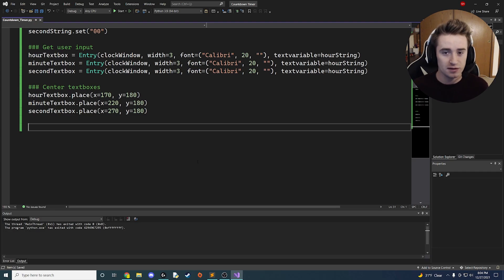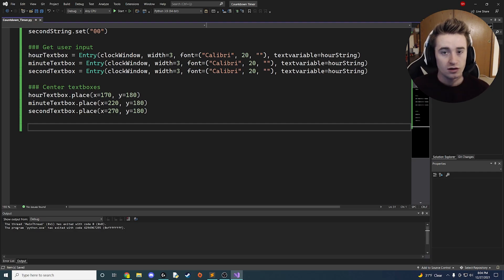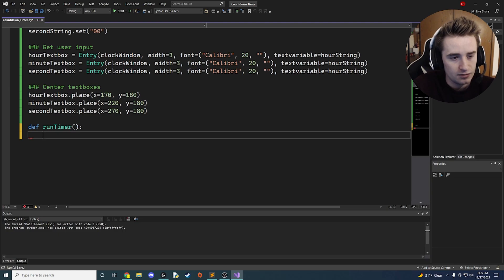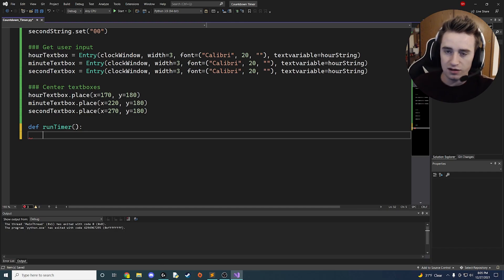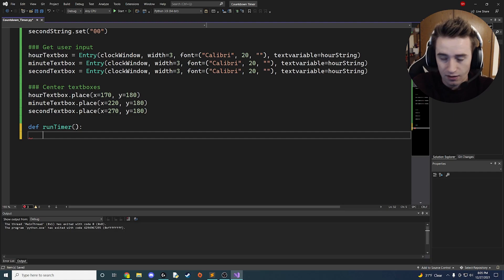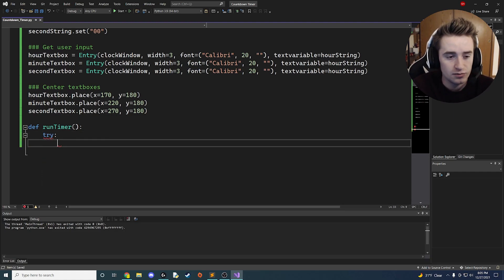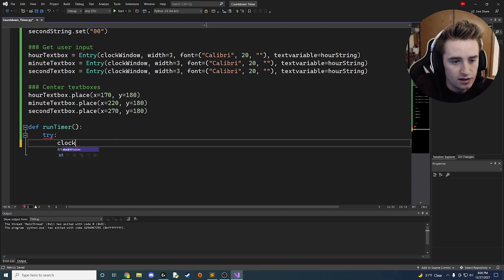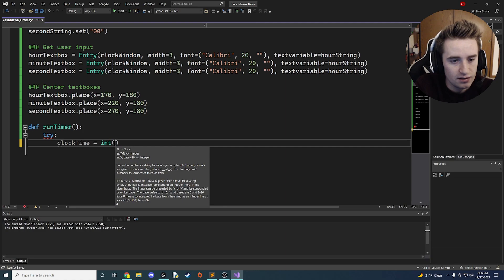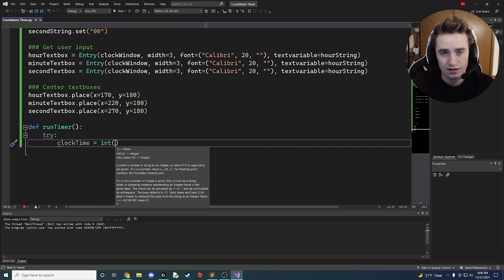Hopefully you're following along — it'll make more sense once we launch the app. Next we need the function that powers the timer. We define 'run_timer()'. This function is called when the user clicks a button to start the timer. Inside we create a try block and set 'clock_time' equal to the sum of the values from the three text boxes converted to integers.